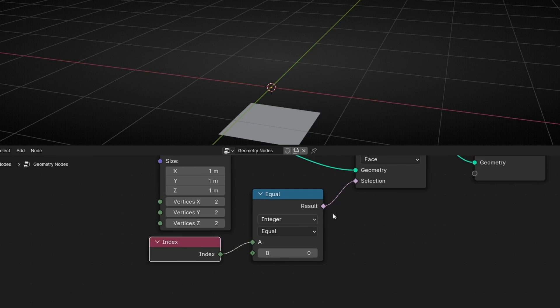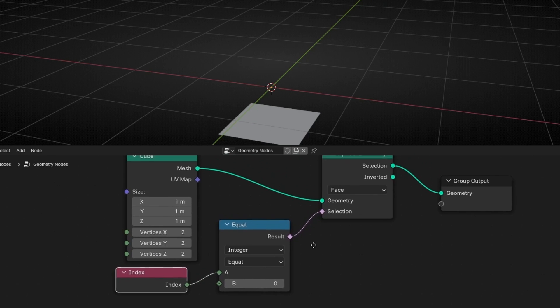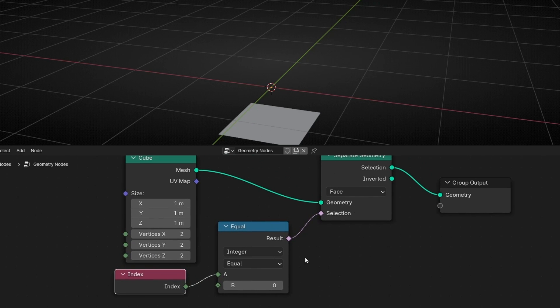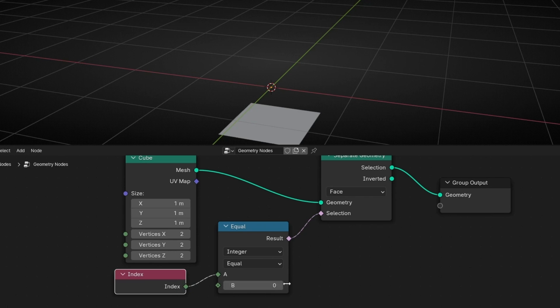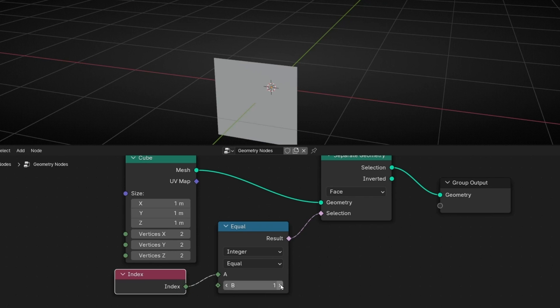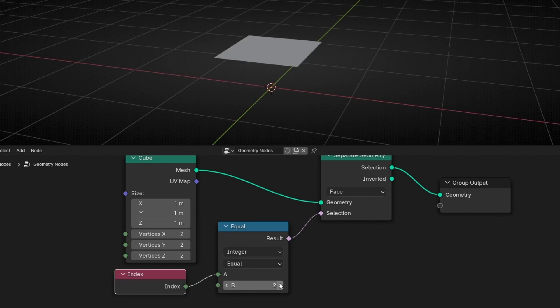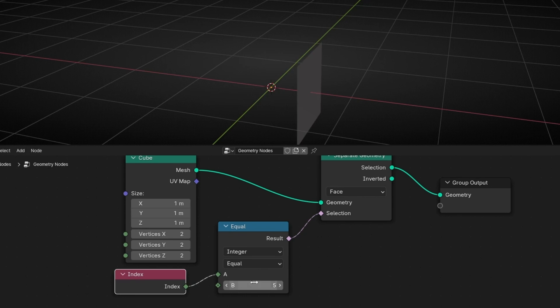And now this node, this separate geometry is selecting the face with the index number 0. And if I click here, I can see the rest of the face. Number 1, number 2, 3, 4, 5.